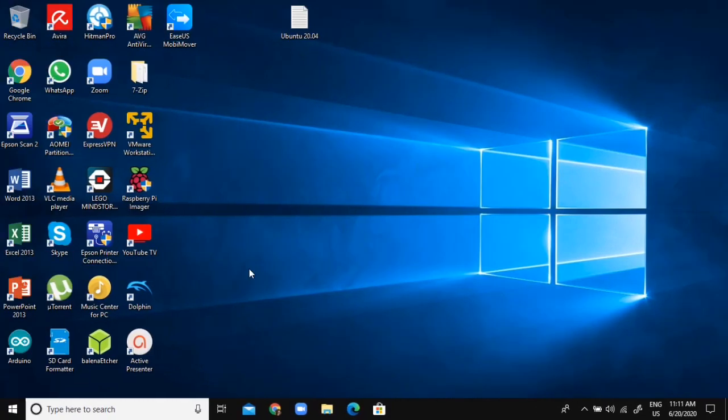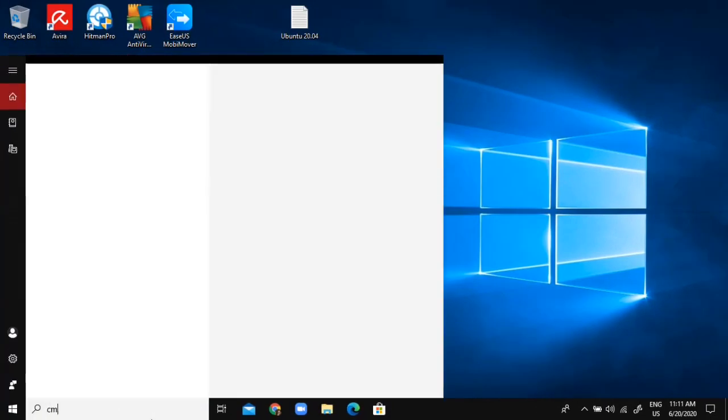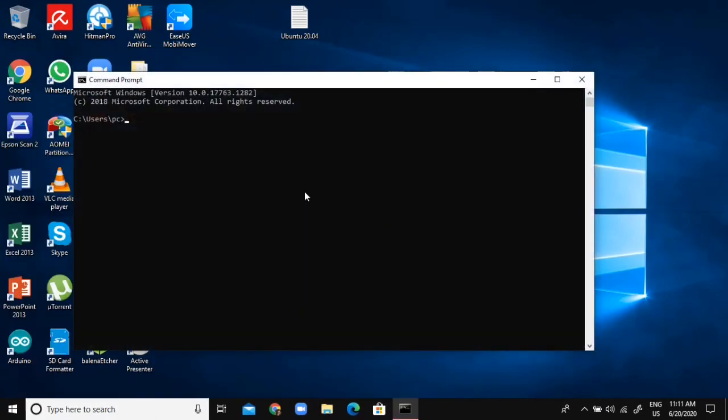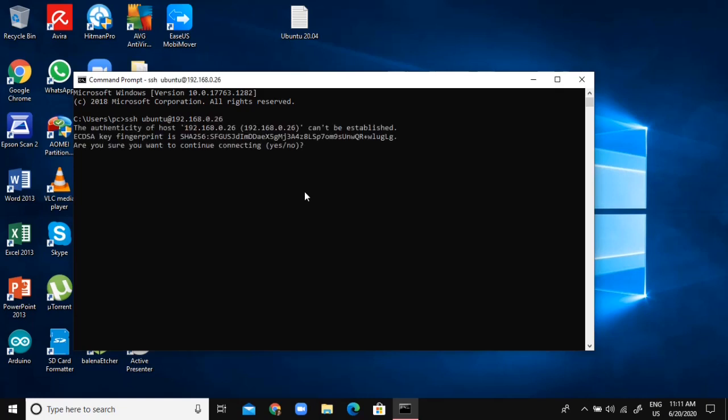Okay, so now I'm back on my PC and I'm just going to type in CMD. I'm just going to type SSH Ubuntu at 192 dot whatever your IP address is. I'm going to click yes and type in the password you created.